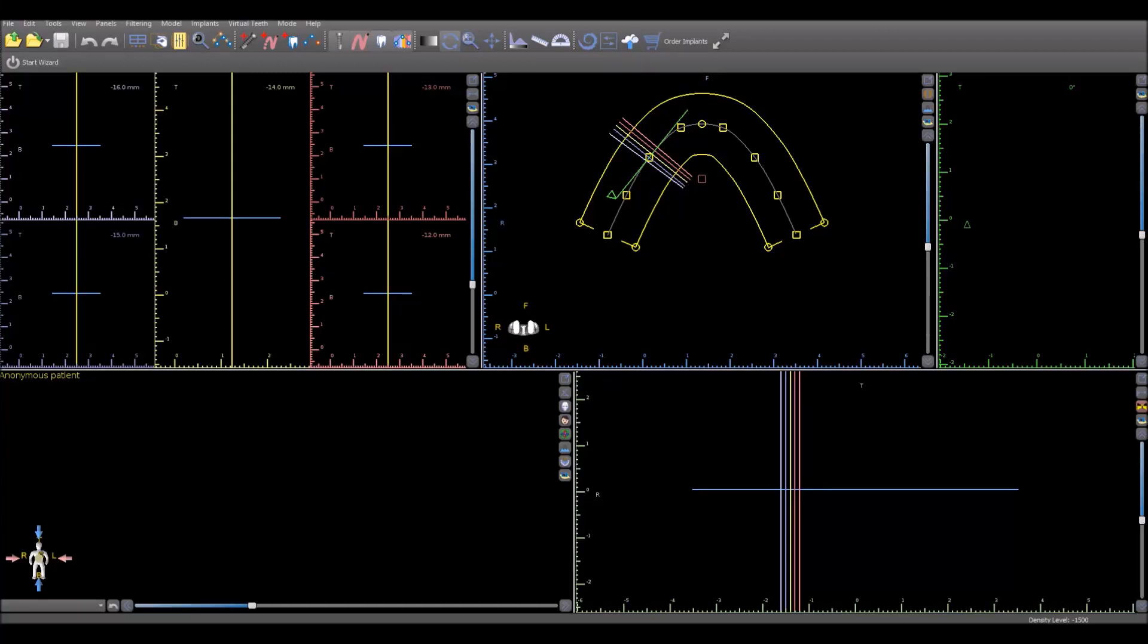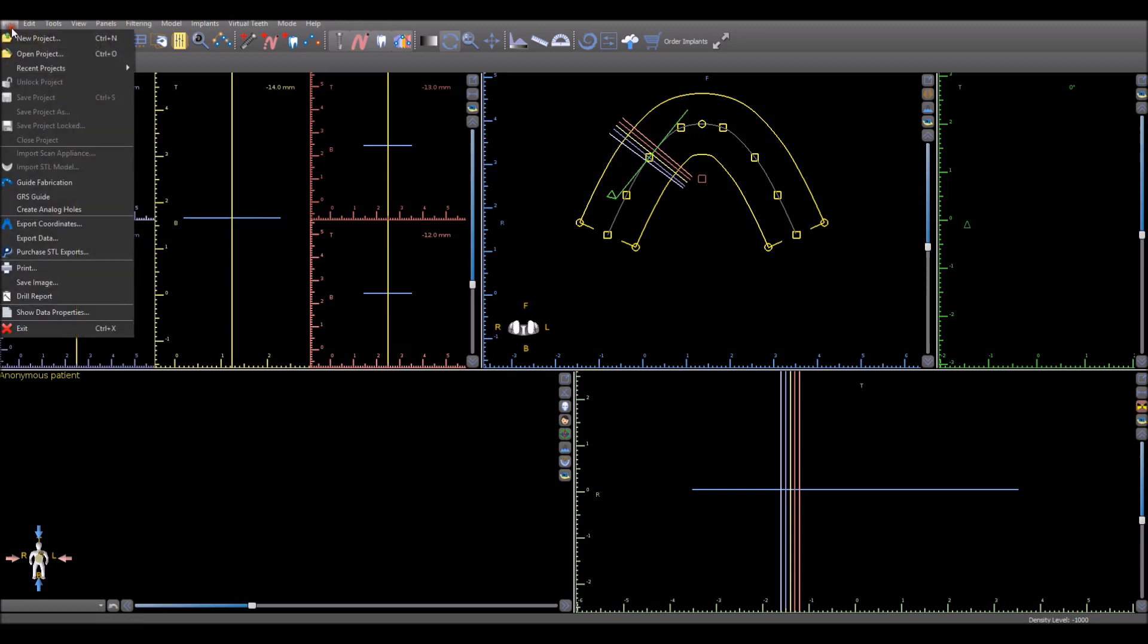This is Michael from Blue Sky Bio. I wanted to take a few minutes to run through the process of planning a case from loading the DICOMs to making the surgical guide. We received a support request today for such a video. I know we have a lot of videos on advanced functionality and webinars. We wanted to put one together showing the process flow in a few minutes.